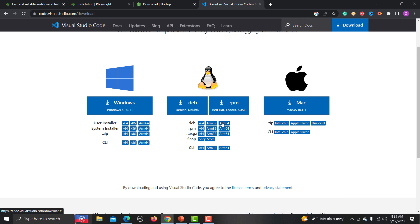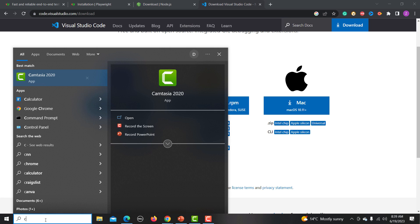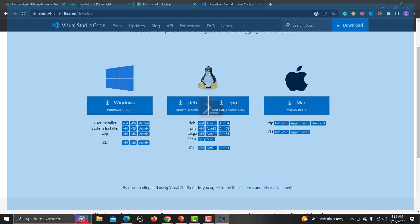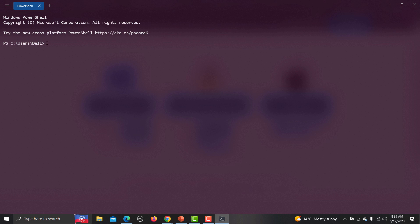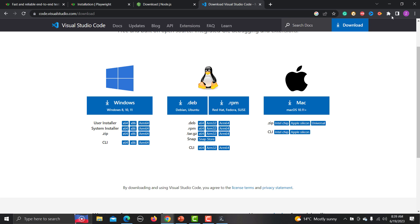Once you have these things, verify that Node is working. Open the command prompt and type 'node -v'. If Node is installed and configured properly, you will see the Node version. Similarly, check 'npm -v' to display the npm version.